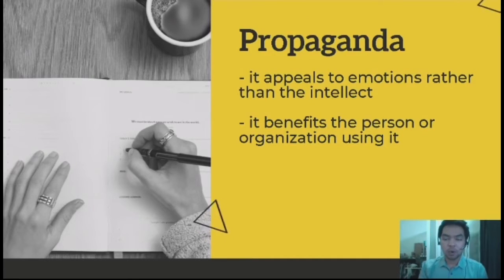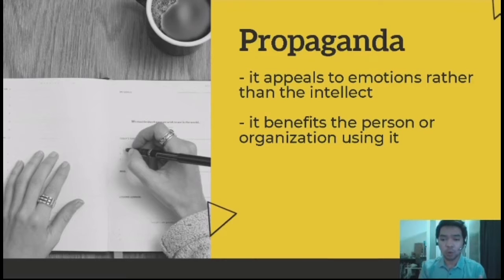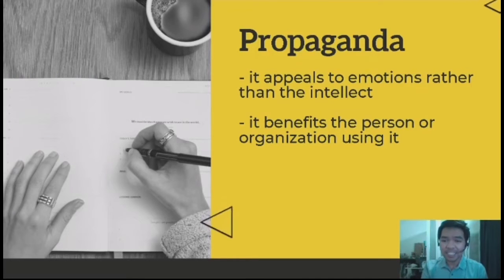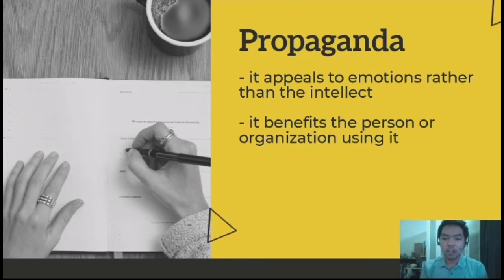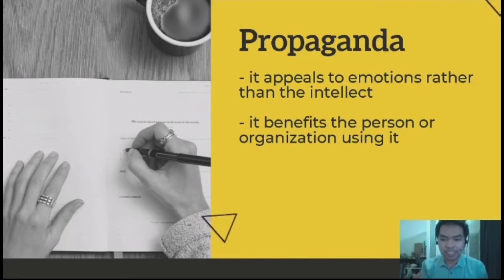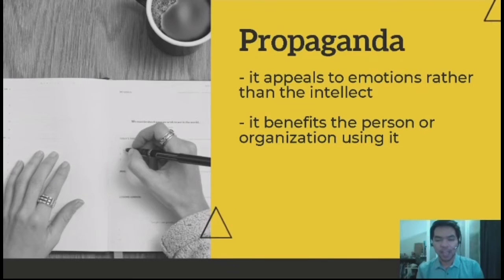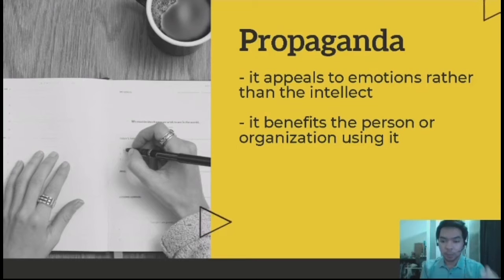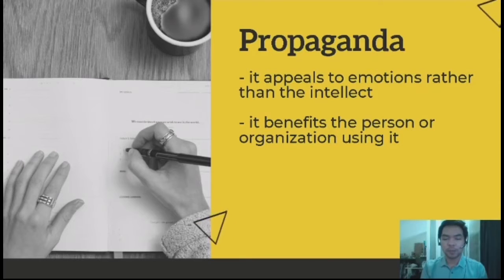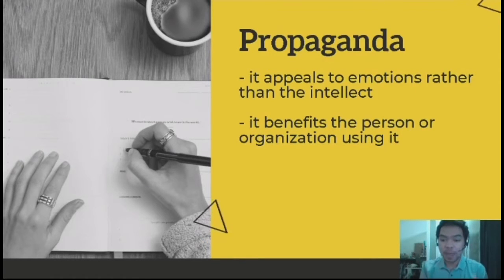It only appeals to emotions rather than the intellect. The propaganda's goal is really not to state facts or list down facts of a specific service or product, but their goal is to touch someone's emotions. And through this, they can influence us to avail the services they offer or purchase the product they offer. At the end of the day, their goal is to sell the product, sell the service, or convince someone — the goal of propaganda is for them to benefit from it.